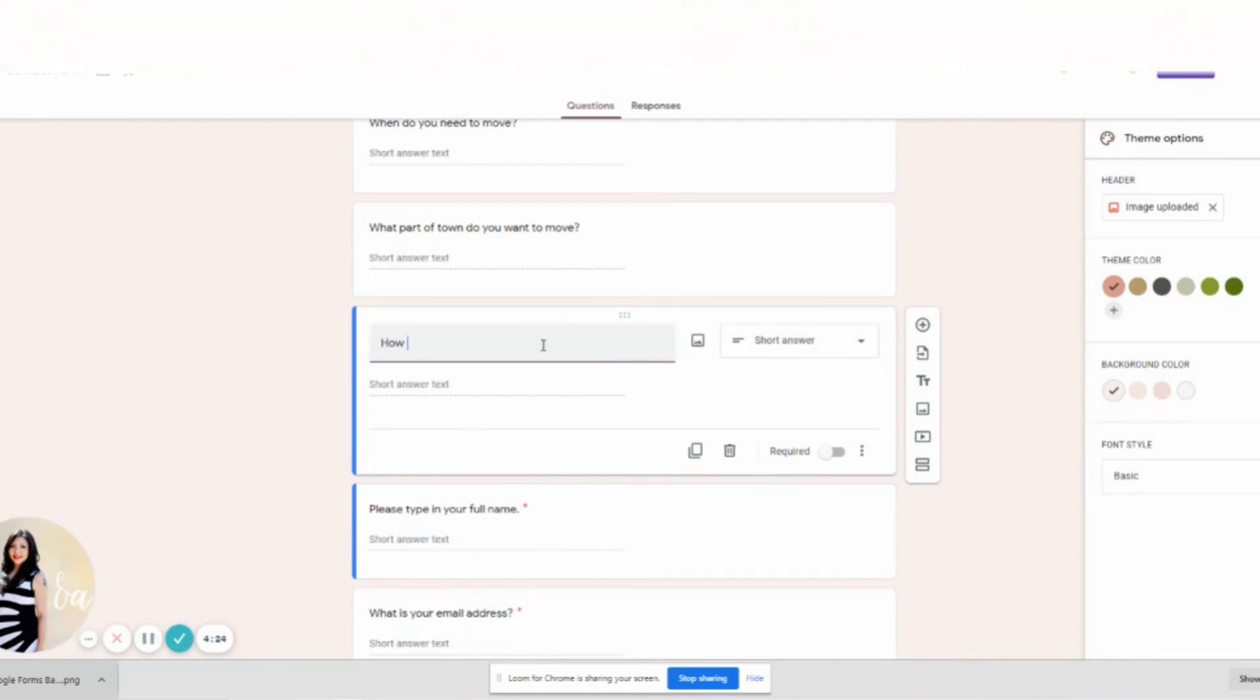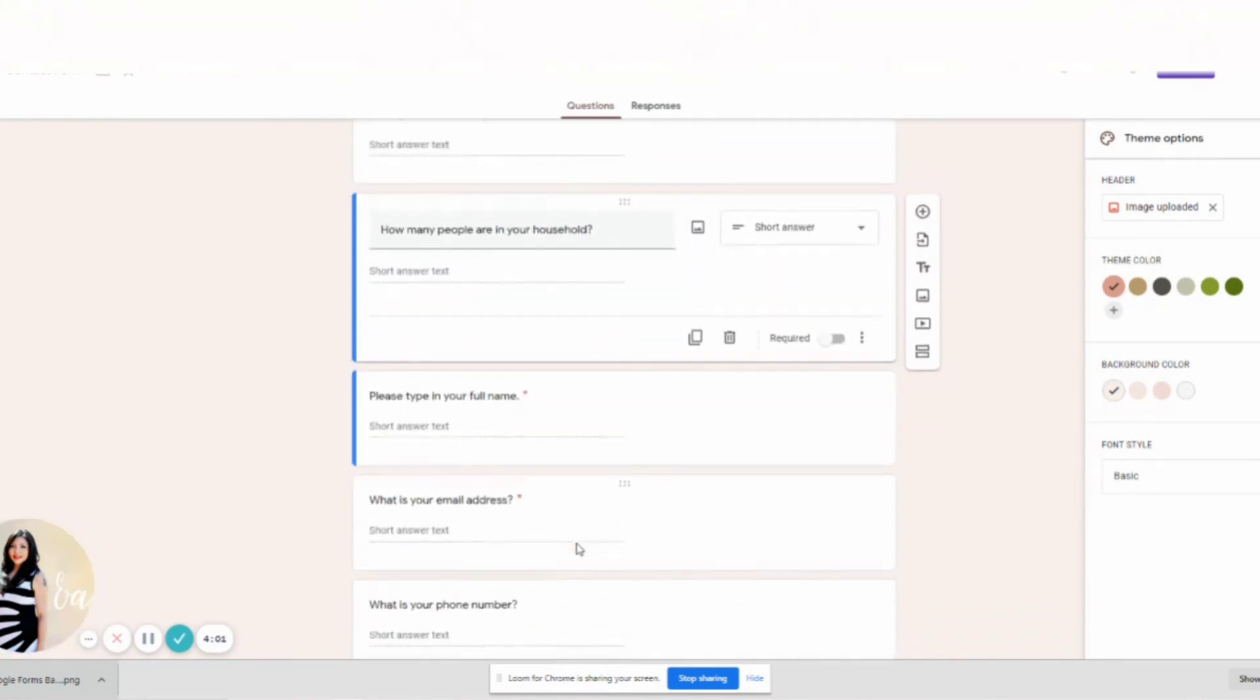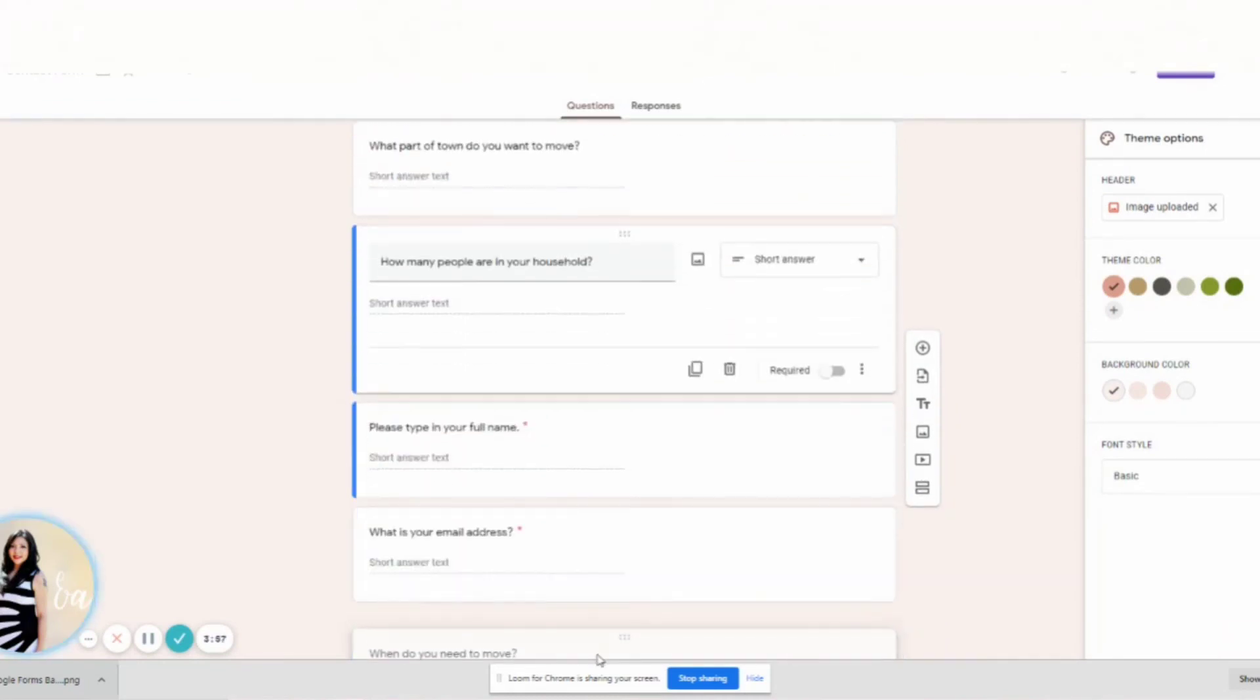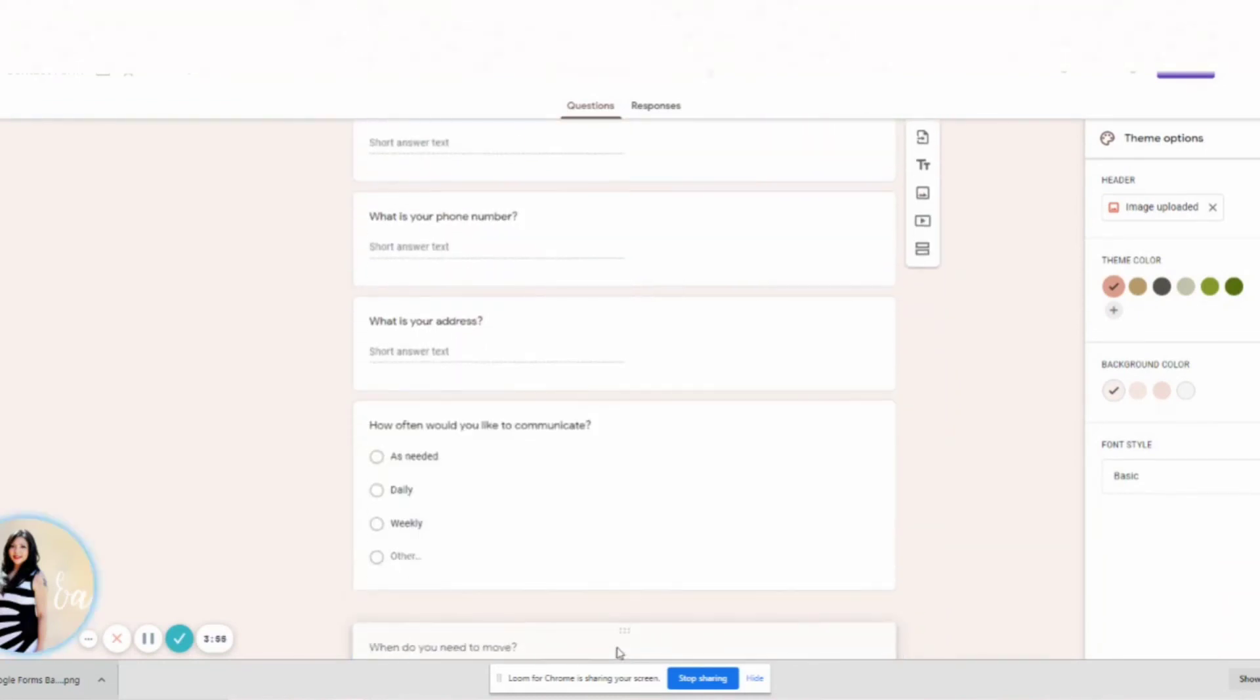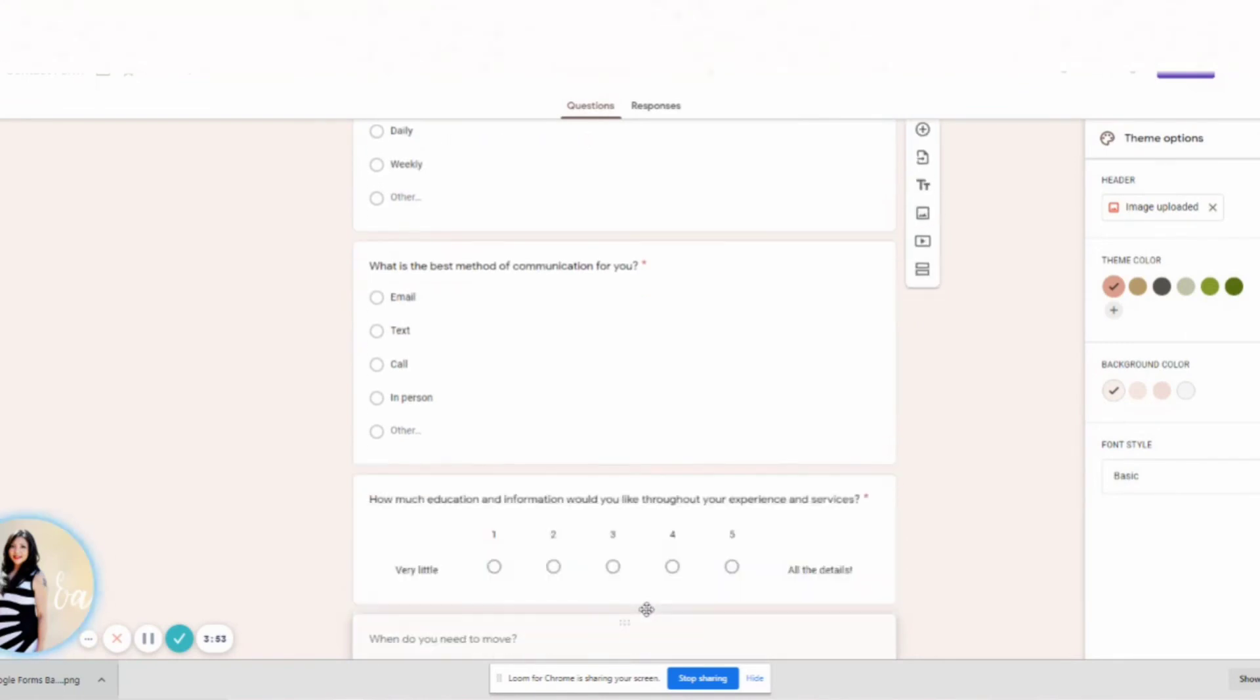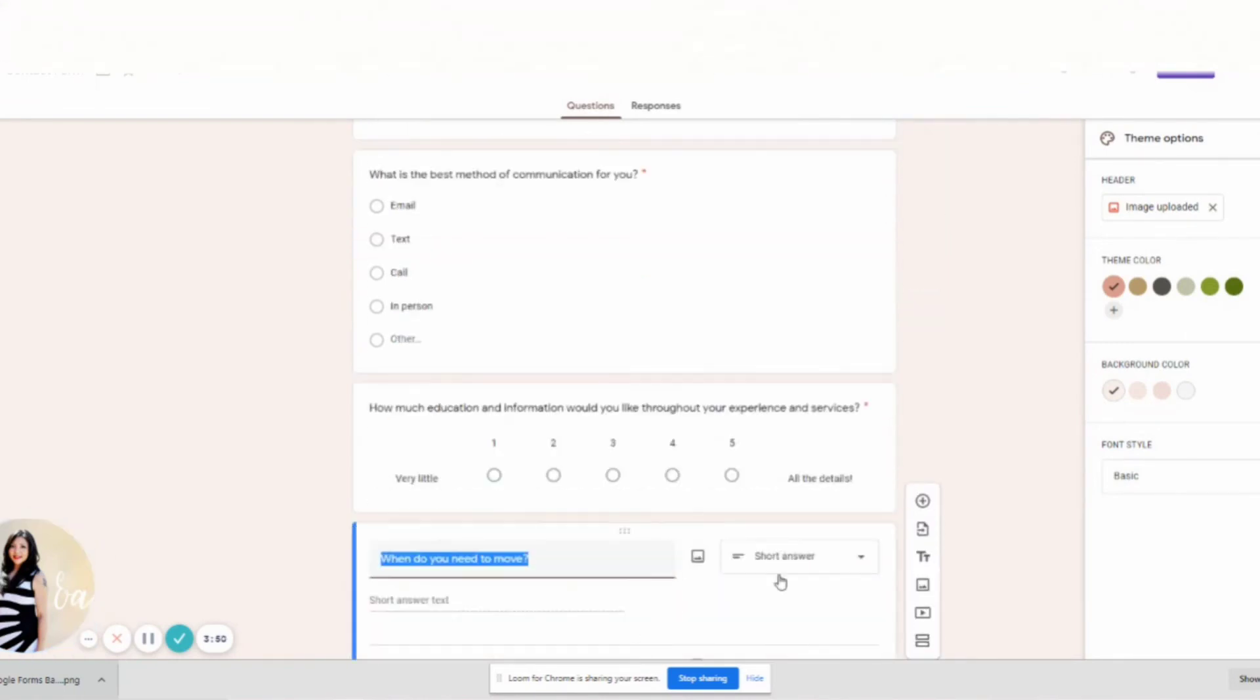And then my next question is going to be, how many people are in your household? Okay, short answer text. So anyway, just type in all the questions that you typically ask your clients.